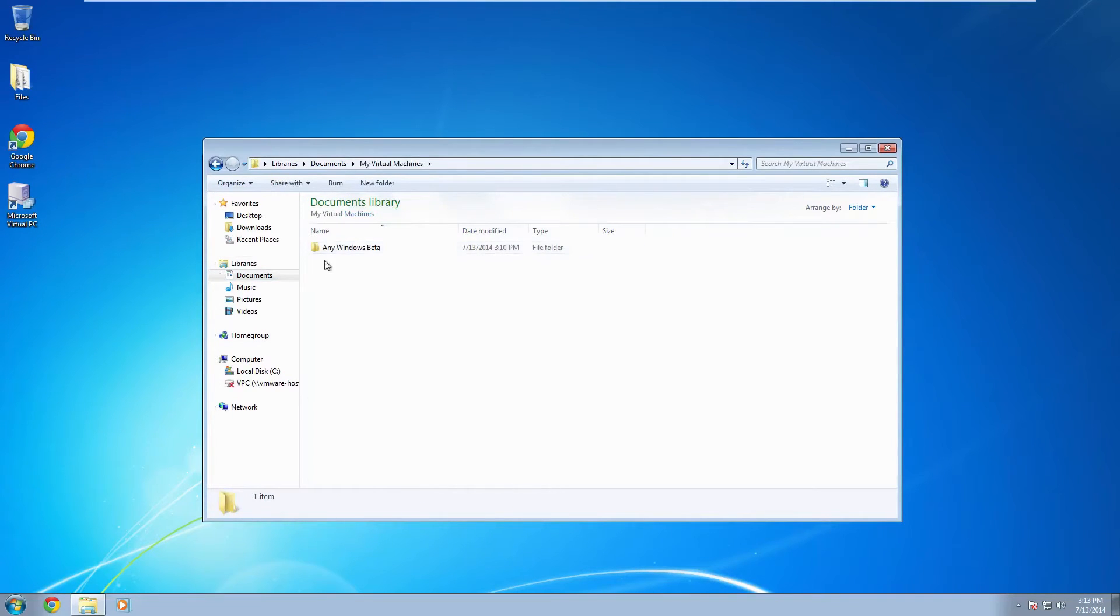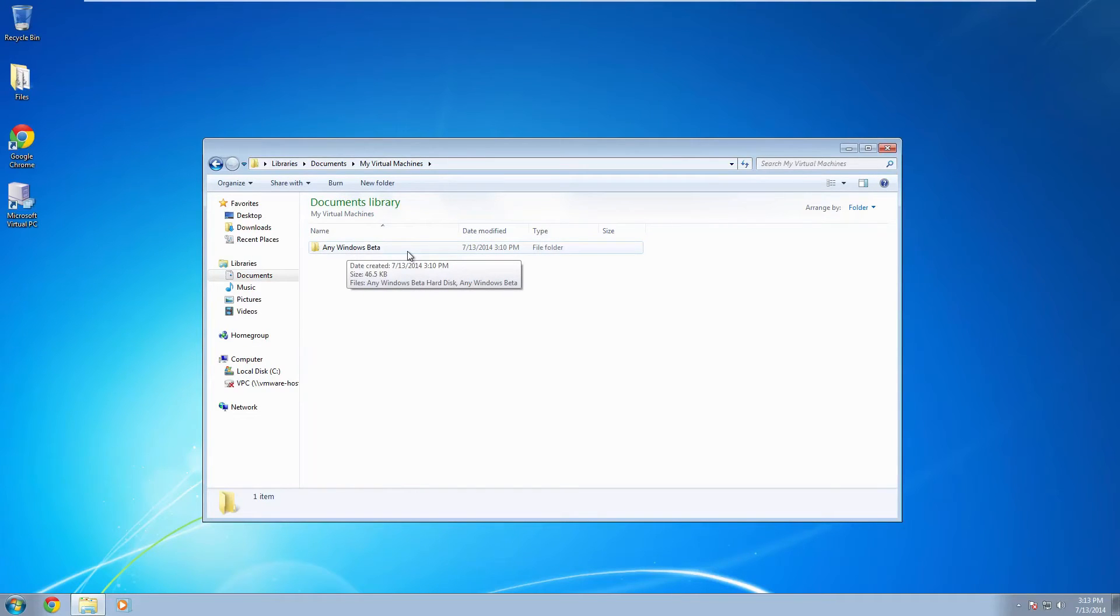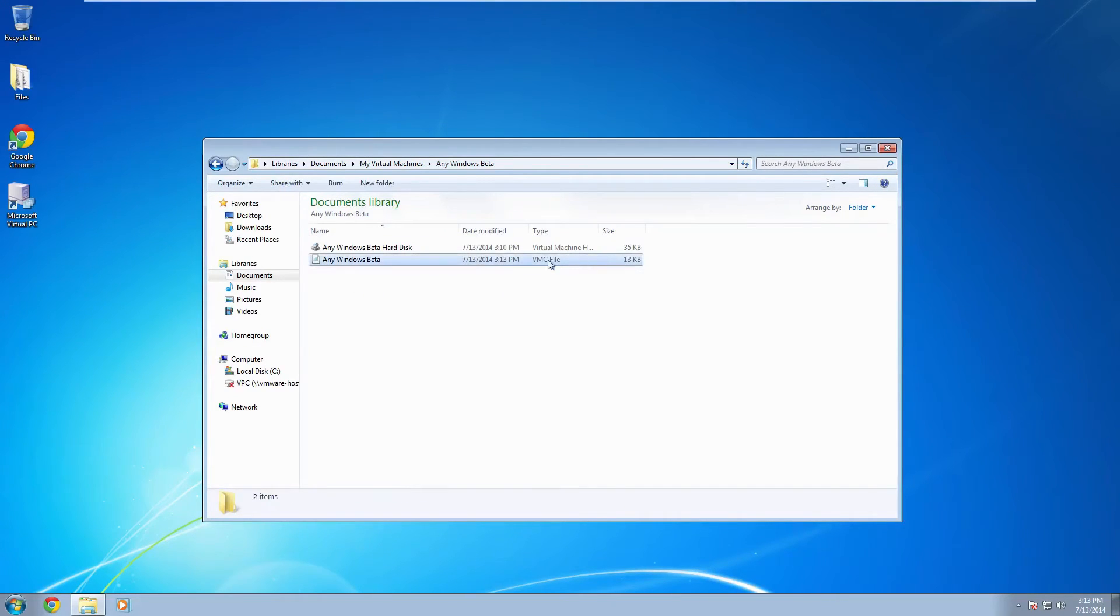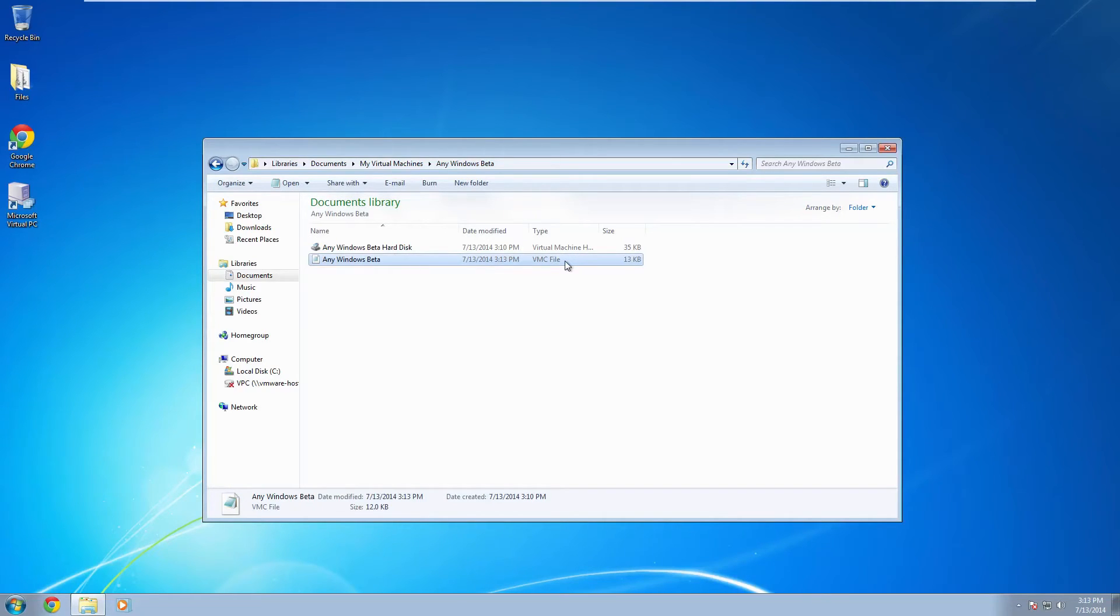Find whatever virtual machine that you have. I just called it any Windows beta because this will work with any Windows beta. And you want to find your VMC or your virtual machine configuration file. And you want to open this with notepad.